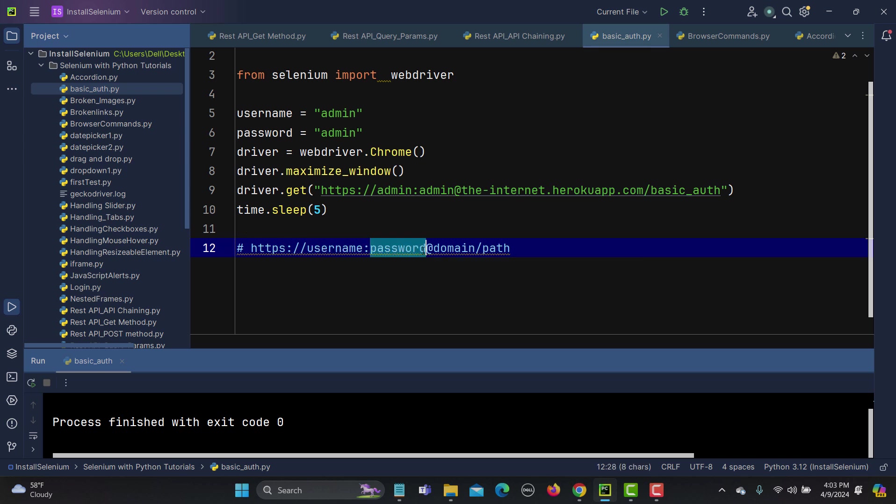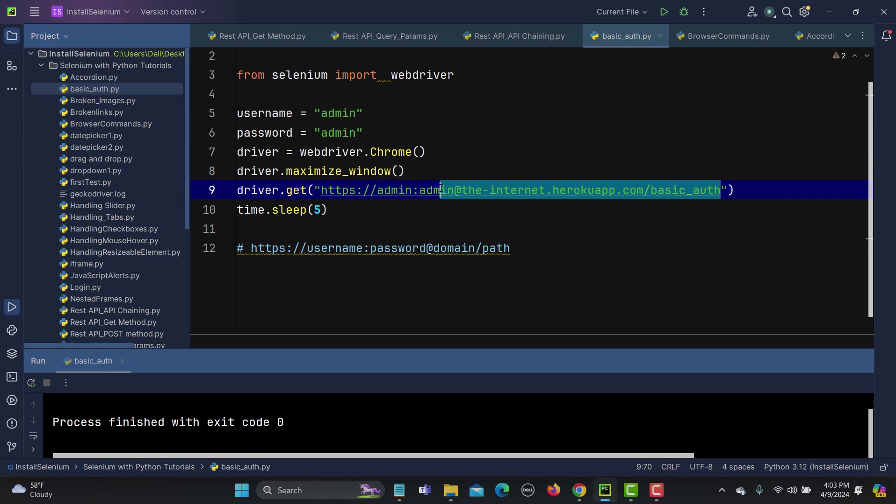You need to provide before after your protocol double forward slash you need to provide the username colon password at the rate domain/path. So this is what we have done here and which allows us to access this particular application having this basic authentication.